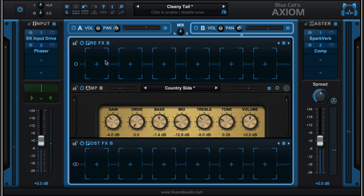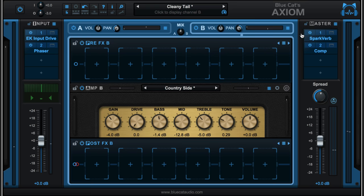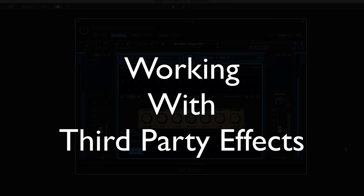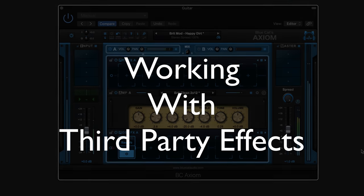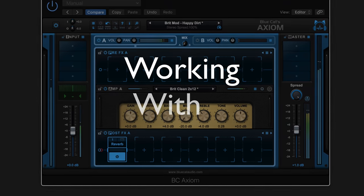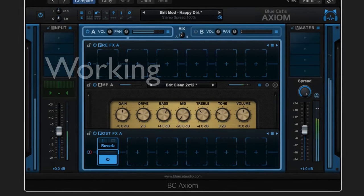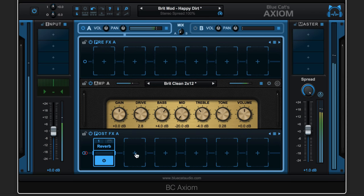We can bypass the entire strip with these bypass buttons. We can bypass the entire Amp A or Amp B, and same thing with the master section. Okay, this is sounding nice, I've got some reverb.